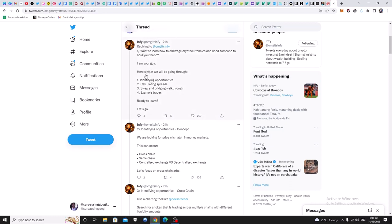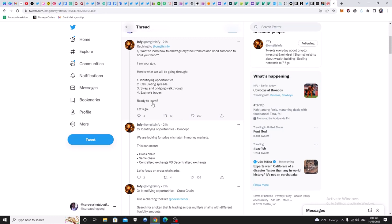So he's your guy if you want to take advantage of arbitrage opportunities in cryptocurrency out of the DEXs, I believe. So this is the outline: identifying opportunities, calculating spreads, swap and bridge, walkthrough example trades. Ready to learn? Let's go.